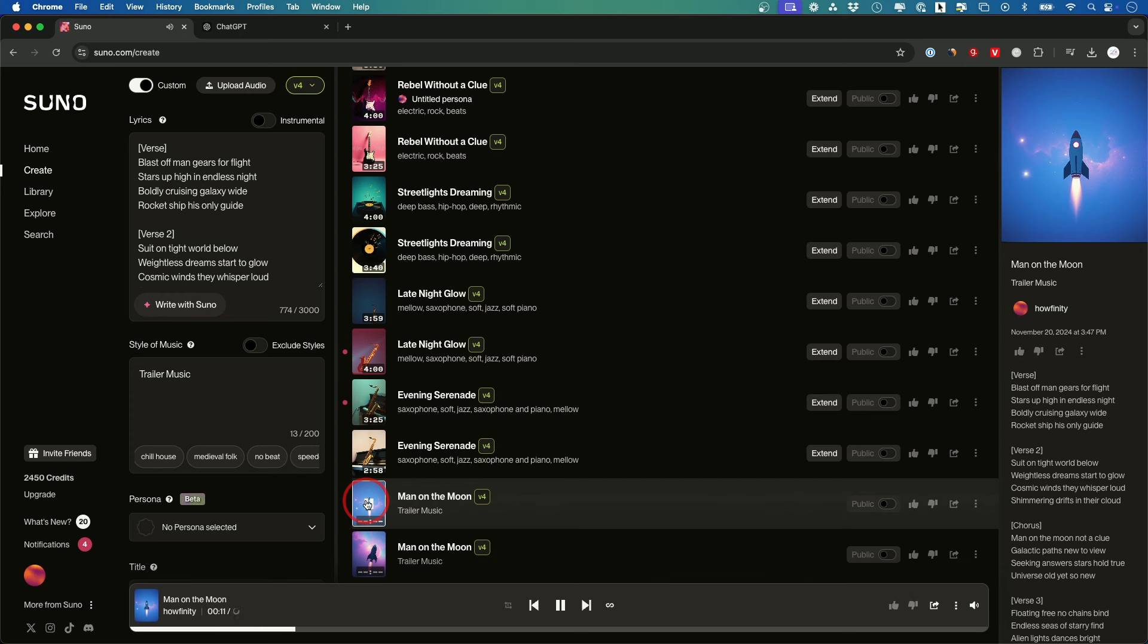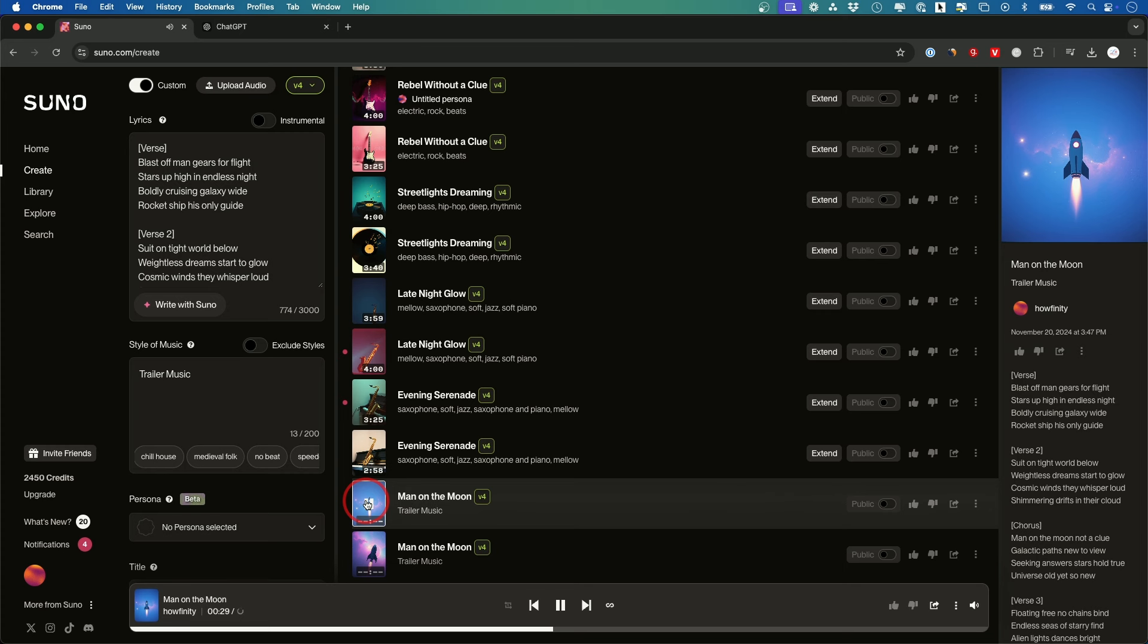Blast off man gears for flight, stars up high in endless night, boldly cruising galaxy wide, rocket ship his only guide, suit untied world below.